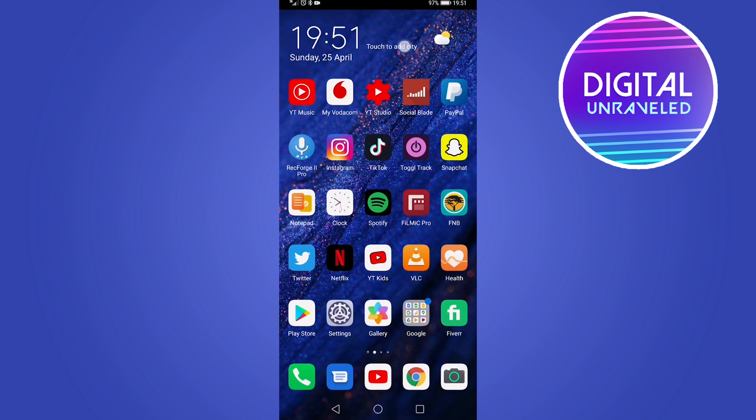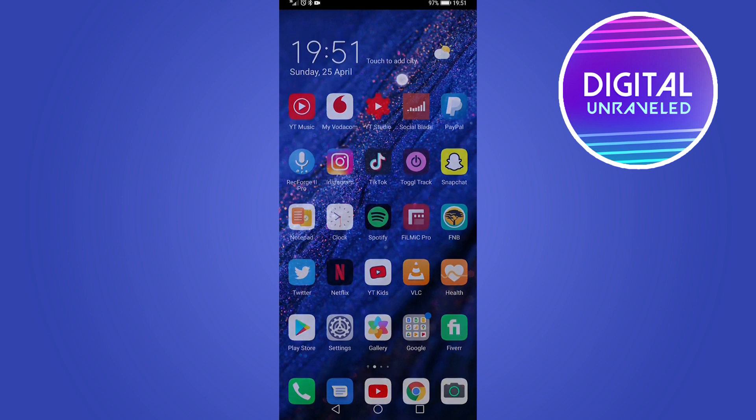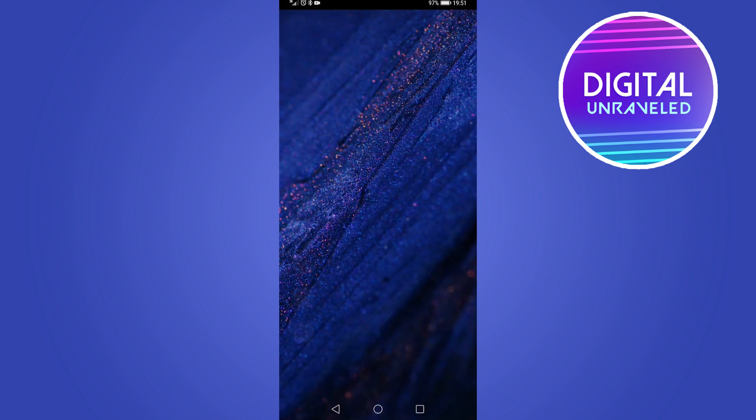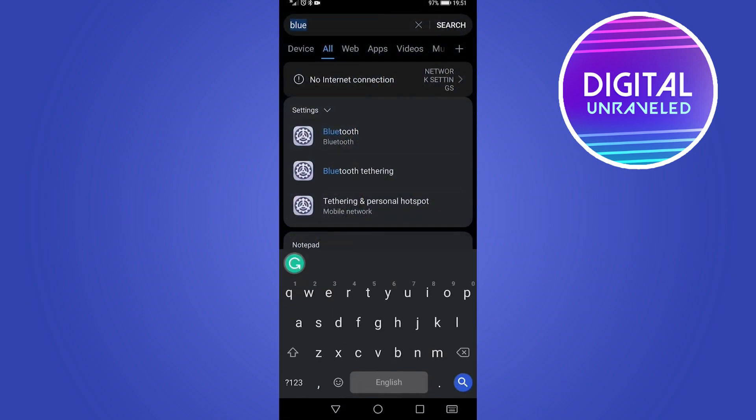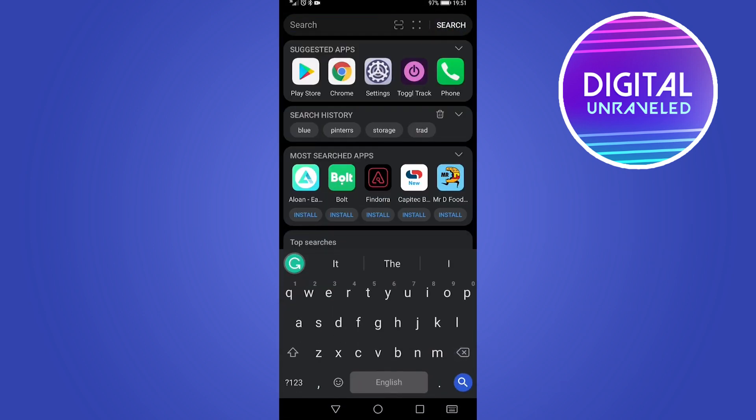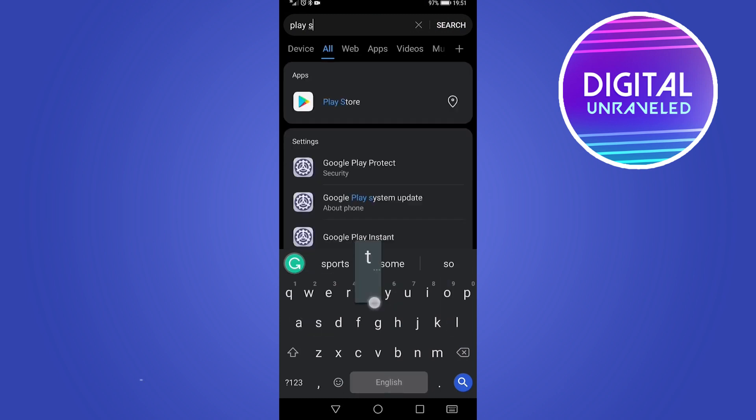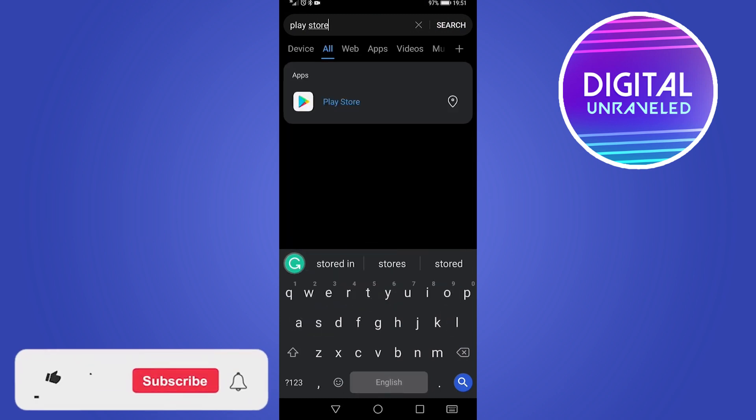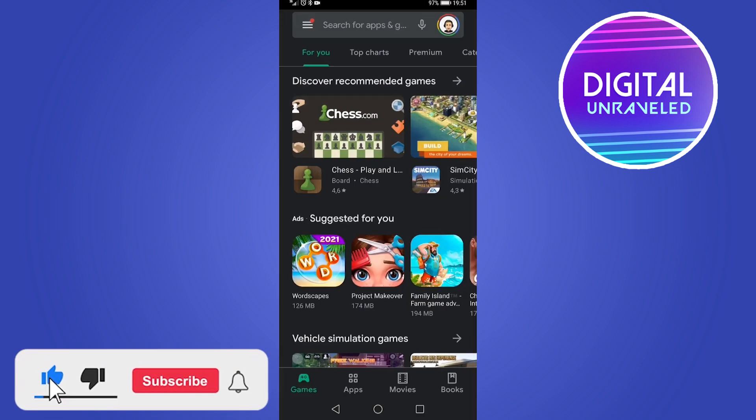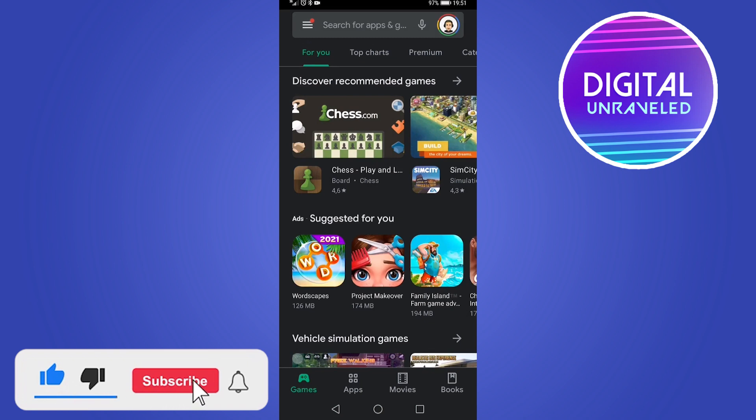But if you can't find it, all you need to do is swipe down from the top of your screen or near the top of your screen, and then in the search bar you can just type Play Store and it should pop up. You can go ahead and tap on that.